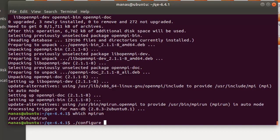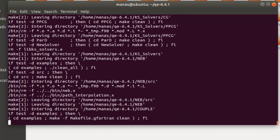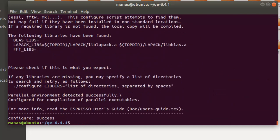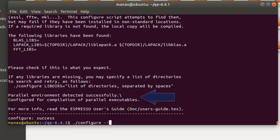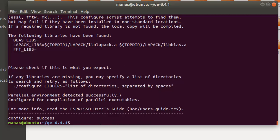That's all you need to compile Quantum ESPRESSO in parallel successfully. Now give the configure command again and you'll notice that this time it is able to detect the parallel environment. However, if it is still unsuccessful, you can also try different variations such as configure --enable-openmpi. There are a variety of other variations which you can check out in the Quantum ESPRESSO documentation — I'll add a link in the description below.